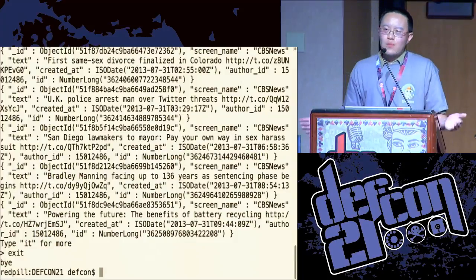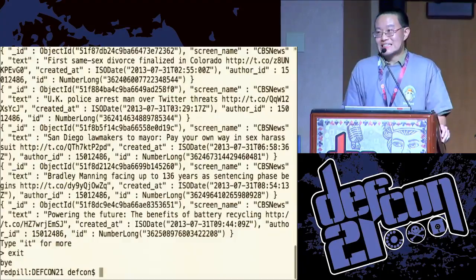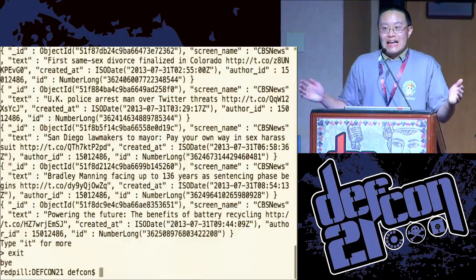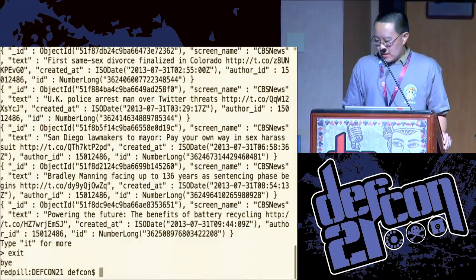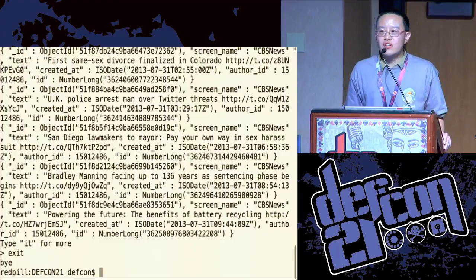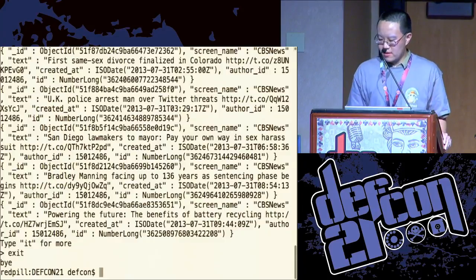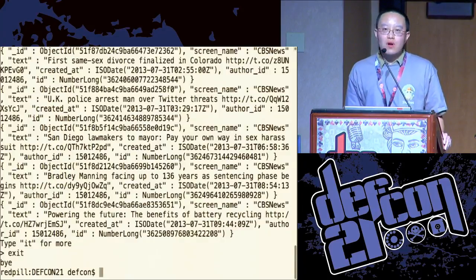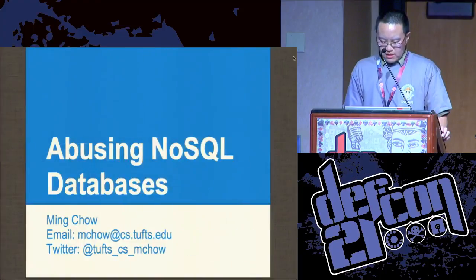What about security of NoSQL databases? That's another story. That's all over the place. Right now we have a mixture of heterogeneous and homogeneous security issues, and that's what I'm here to talk about.